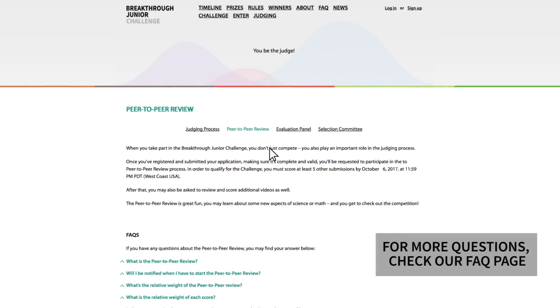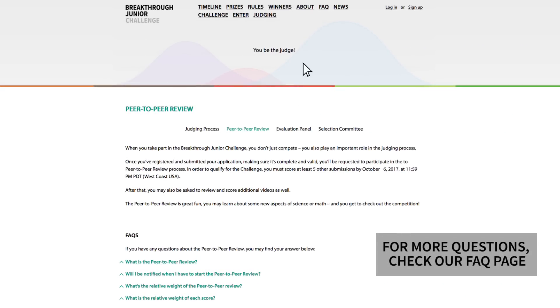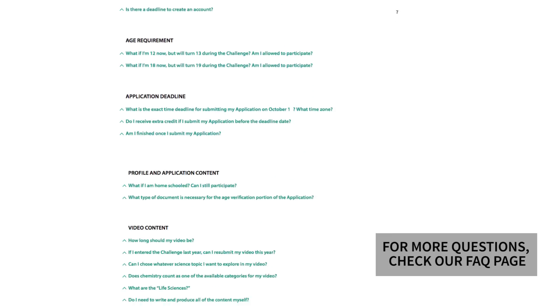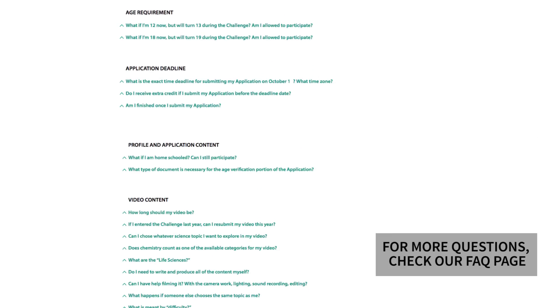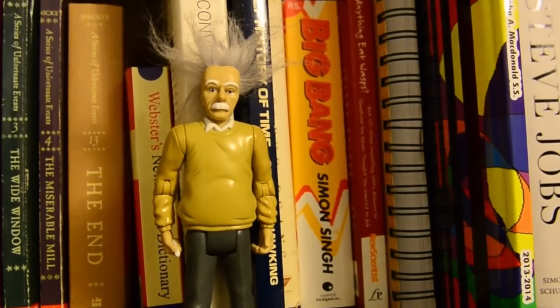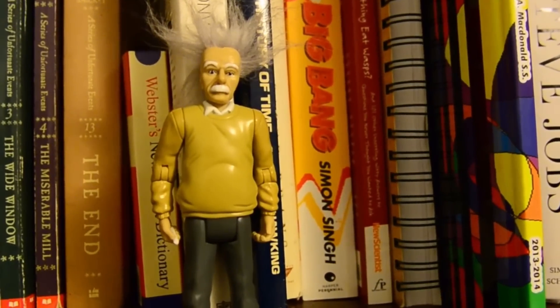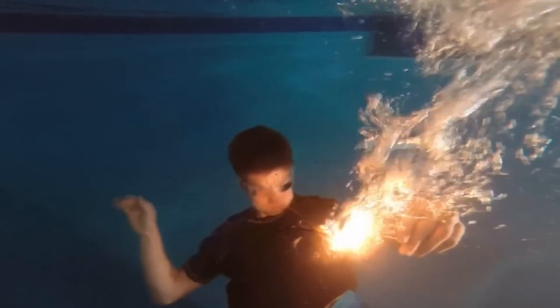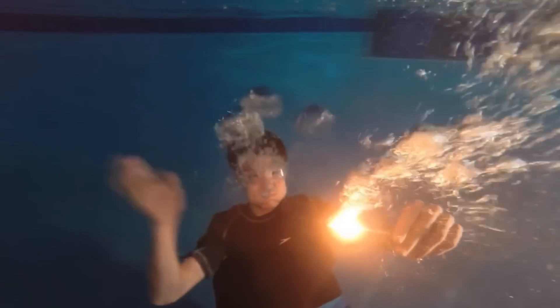If you still have questions after watching this video, take a look at our FAQ, Frequently Asked Questions page. We're so happy that you're a part of our 2018 Breakthrough Junior Challenge.